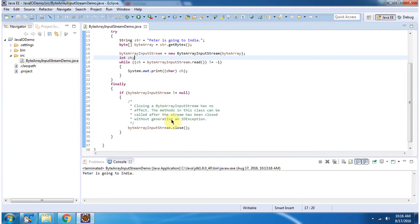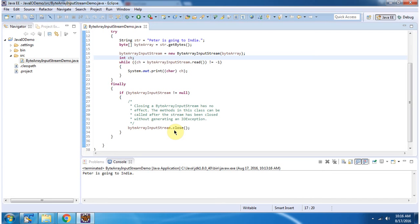Inside finally block I am closing ByteArrayInputStream. Closing ByteArrayInputStream has no effect because ByteArrayInputStream is not dealing with any file.